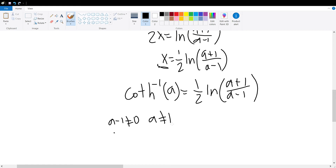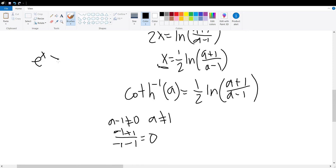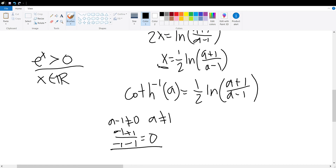Furthermore, when a is equal to negative 1, negative 1 plus 1 divided by negative 1 minus 1 will give us 0. This won't be valid because e to the x is always greater than 0, and x can be all real numbers. Therefore, when a equals negative 1 the expression equals 0, which doesn't make sense. Hence a cannot be equal to negative 1.